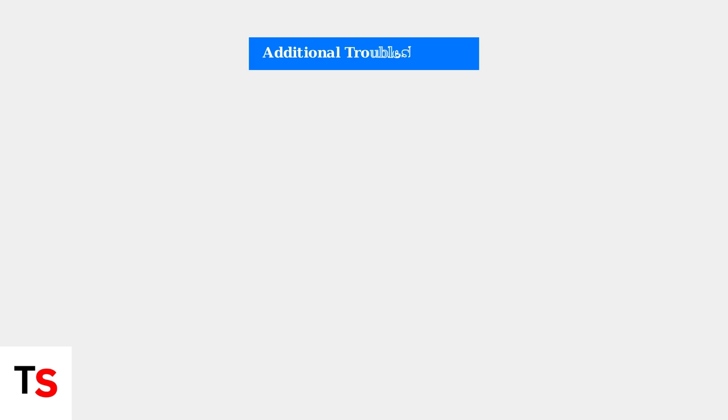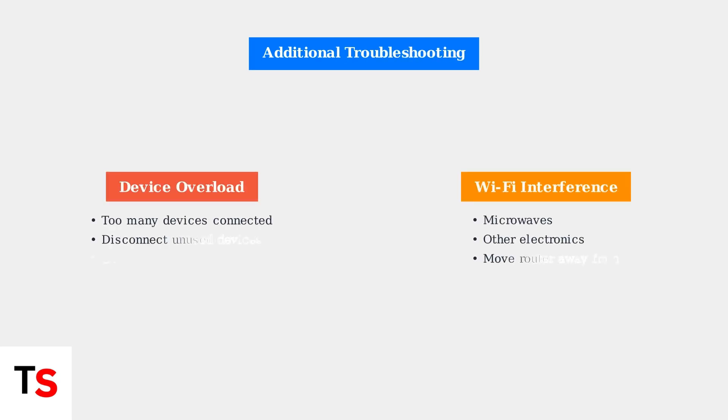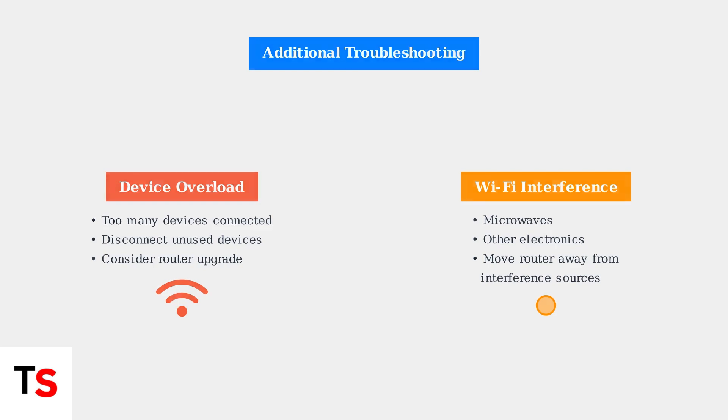If you're still experiencing issues, consider that too many connected devices can overwhelm your router's capacity. Also, electronic devices like microwaves can interfere with Wi-Fi signals, so check for potential sources of interference.